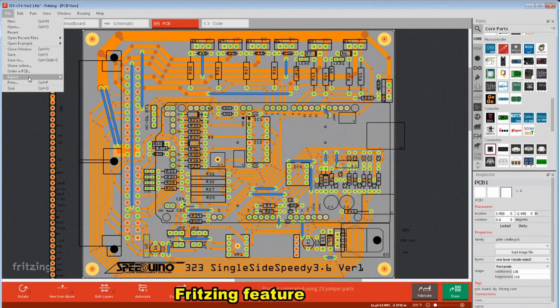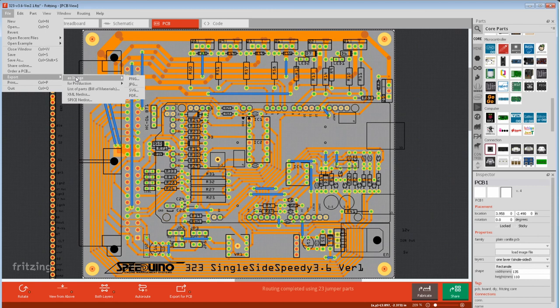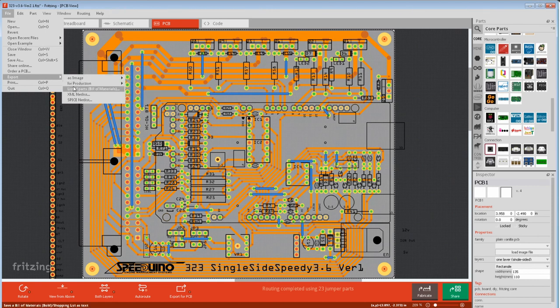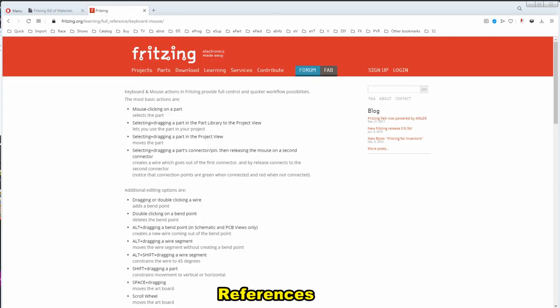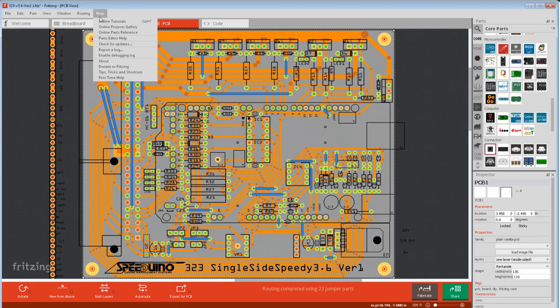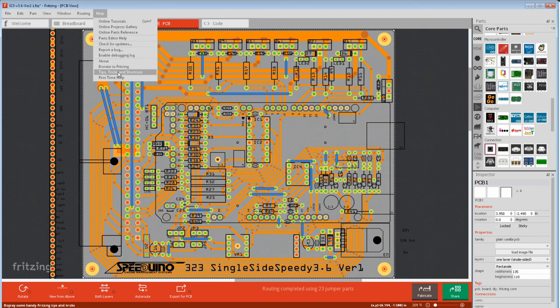Fritzing has other exports. There's different image formats for display, more accurate production formats. It can do a bill of materials. This comes out as HTML format that opens in a browser, and you'll probably need the column format changed to buy from electronic warehouses. Other references is the keyboard shortcuts. Just go to learning, full reference, keyboard. Another good one is help, tips and tricks.